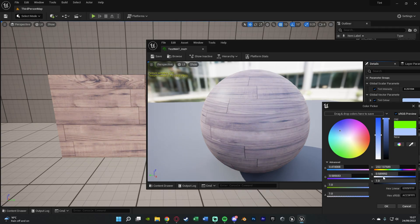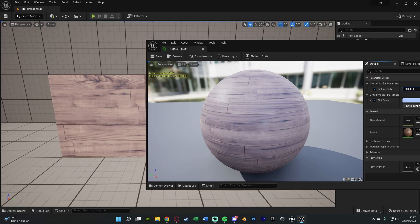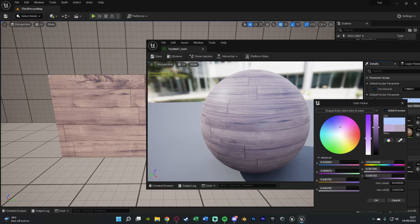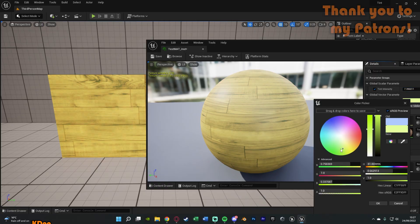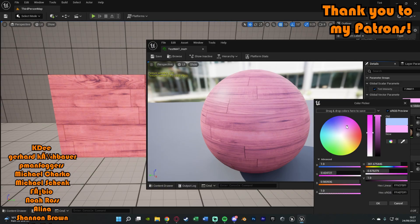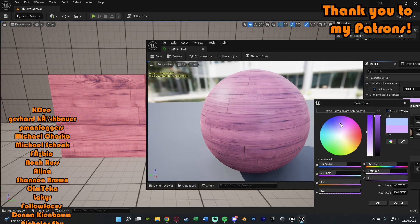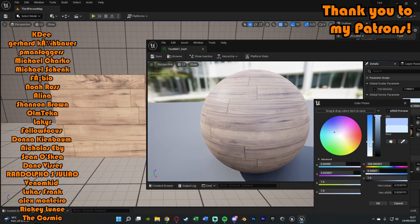So I think that'll be it for this video as we've done everything we want to do. What we've done is just set up a very simple material that is going to be changing the colour of a material or a texture inside of our game which you can obviously do in the editor or in runtime as well.